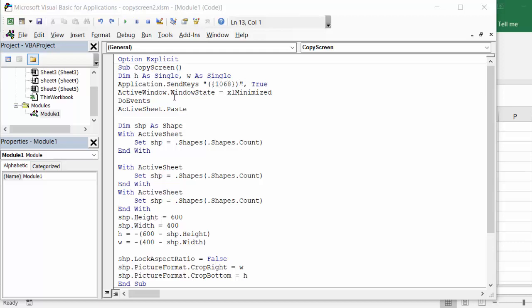Comma, true. Active window state, X minimize. I'm minimizing the Excel window so that's not what you see. And do events, active sheet paste, so it's taking a screenshot.